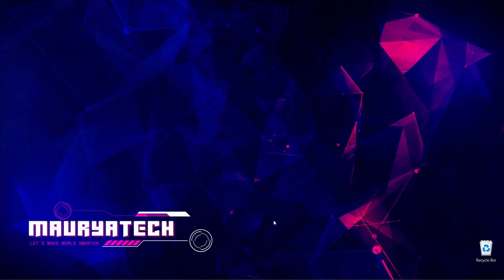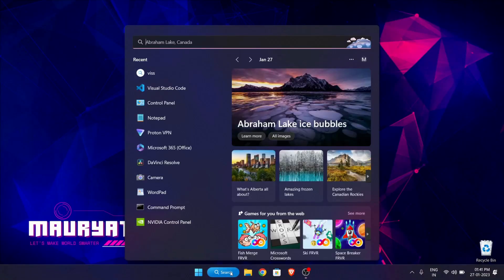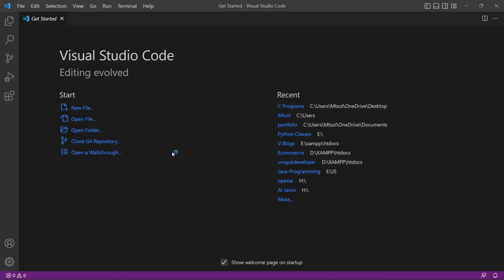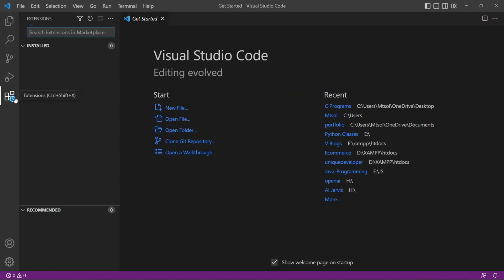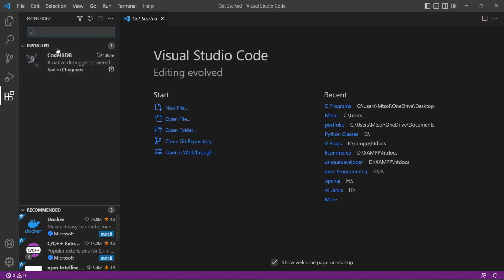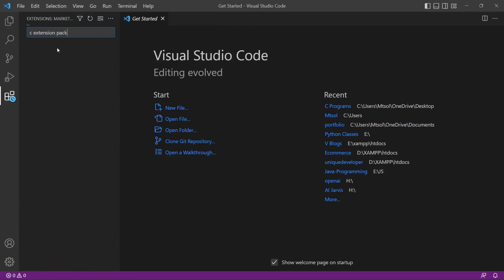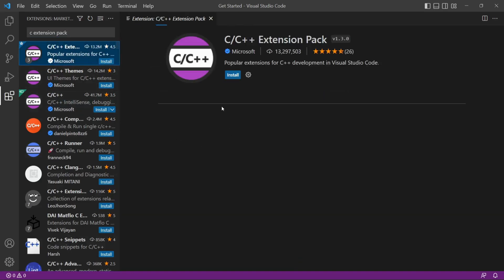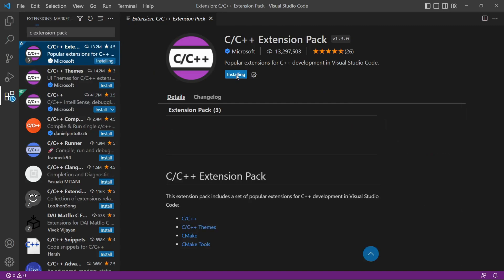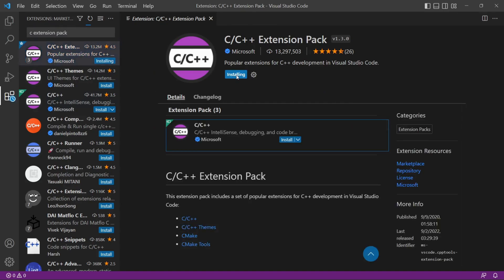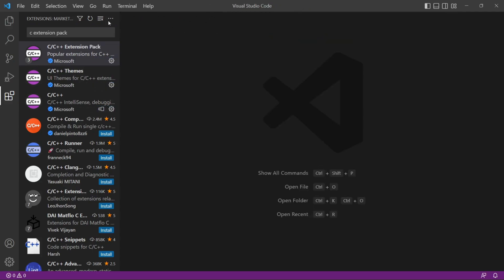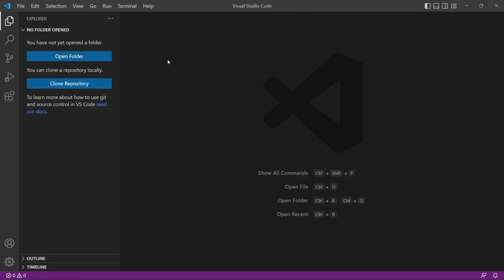Now go to our Visual Studio Code, that is our code editor. Open it. Now first go to extensions on the left side. Here click it and search for C extension. Now click on this which is provided by Microsoft officially. Now click on install. Successfully installed. Close this.